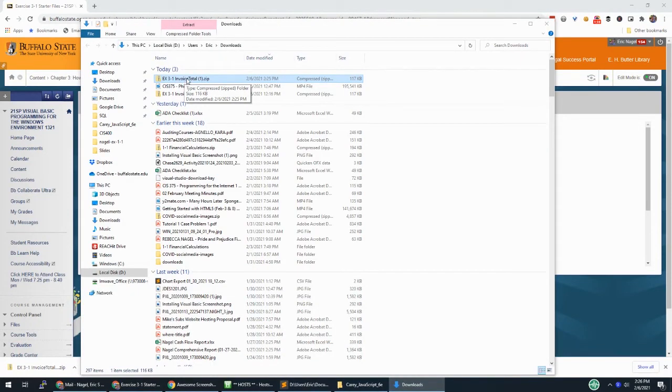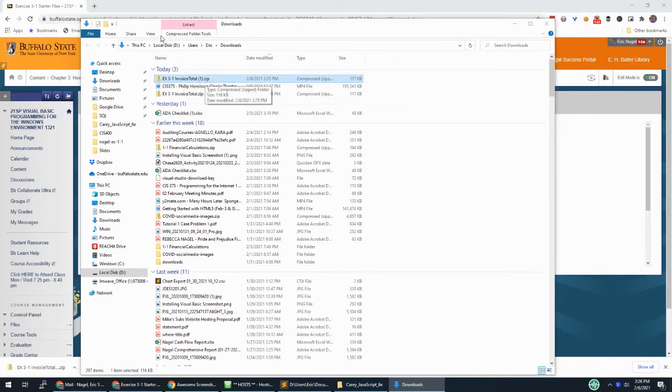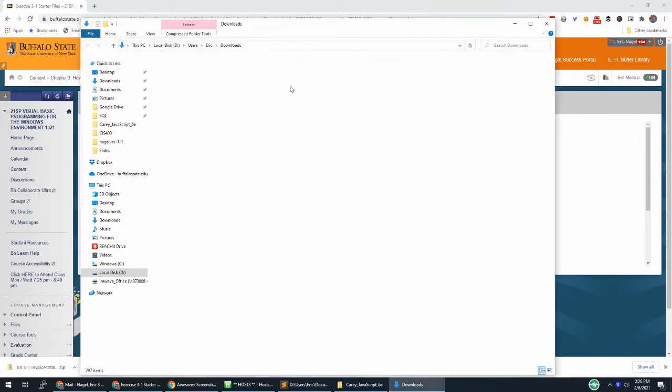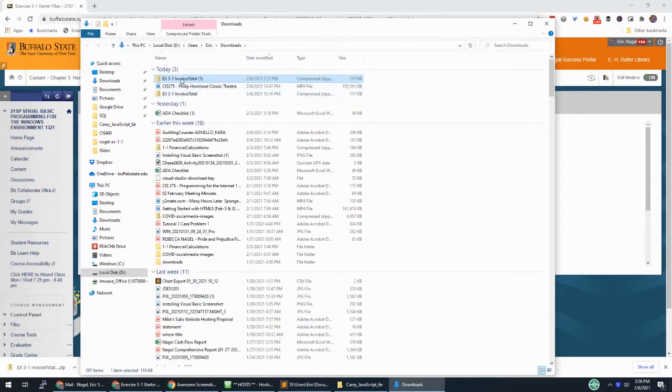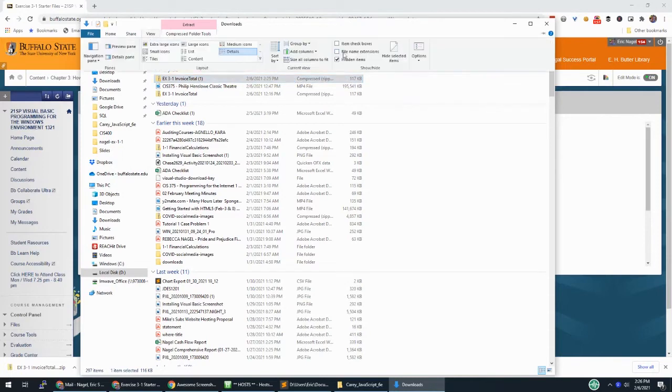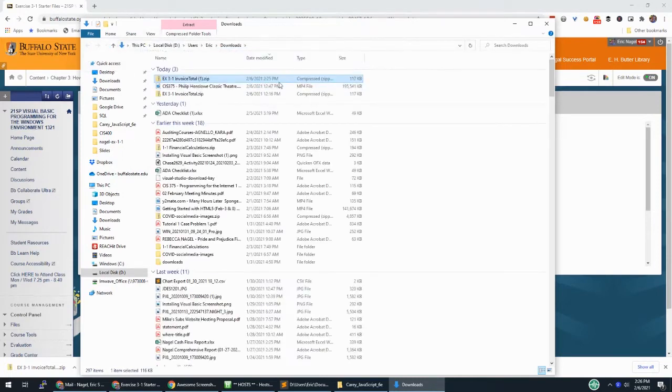Then I can take this zip file, and if you don't see the .zip extension, go to view and make sure file name extensions is checked. So if yours looks like this, it's hard to tell if that's a zip file or a folder. You can see the little zipper on the icon here. But I like showing file extensions.